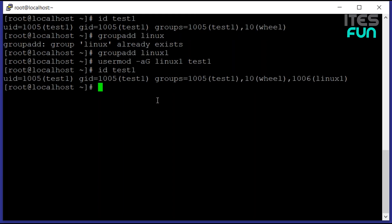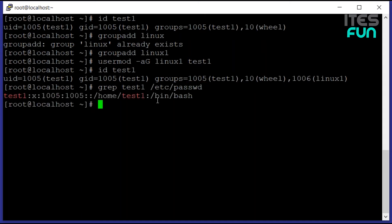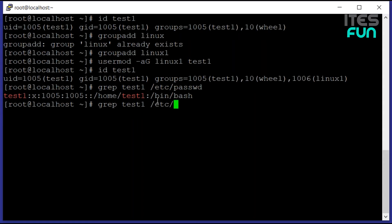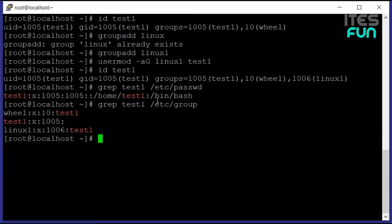We can also check this out under the /etc/passwd file. We can do the grep on test1 to the /etc/passwd file. Here we can see the ids of the user account. If we would like to get the information related to groups, we can go to the /etc/group file. We can see all the information related to that user is out there, and the id test1 result is similar to the same.